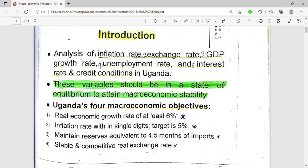Uganda's four macroeconomic objectives are: first, a real economic growth rate of at least six percent per annum; second, an inflation rate within single digits, with a target of five percent; third, maintain reserves equivalent to four point five months of imports; and lastly, a stable and competitive real exchange rate.